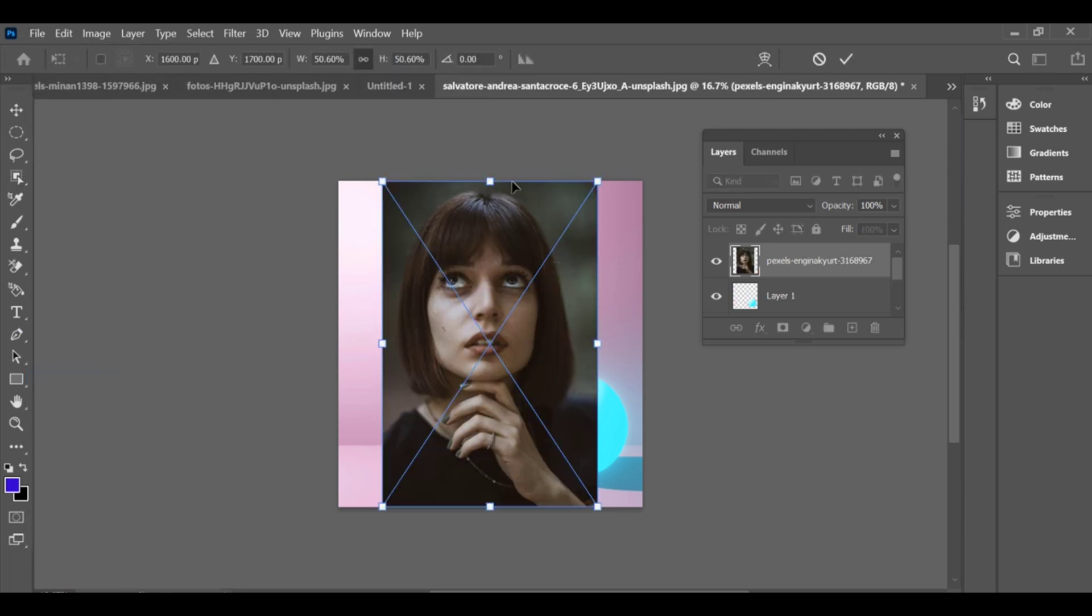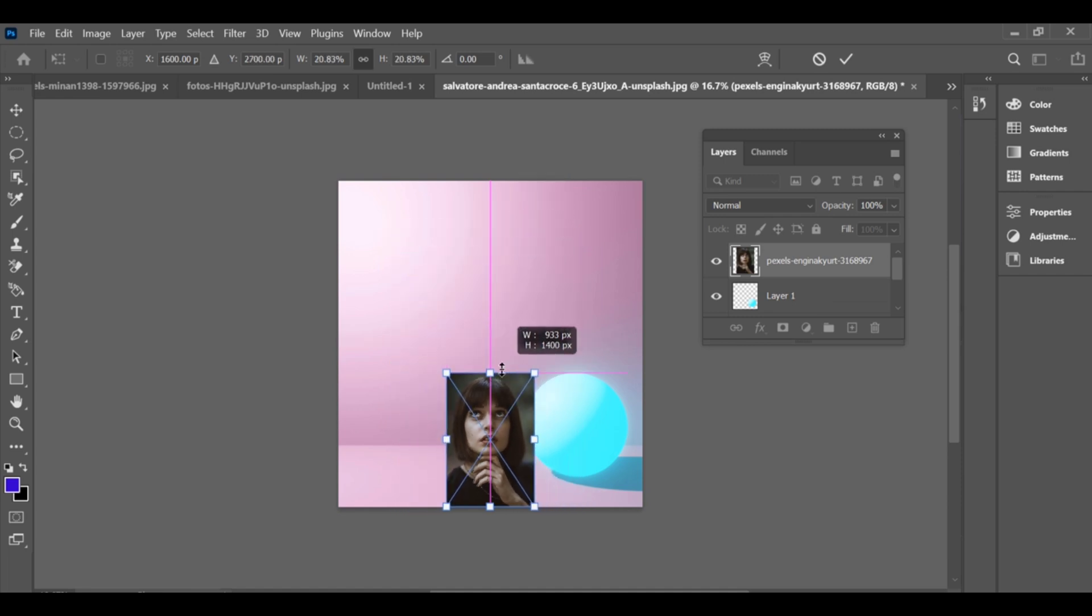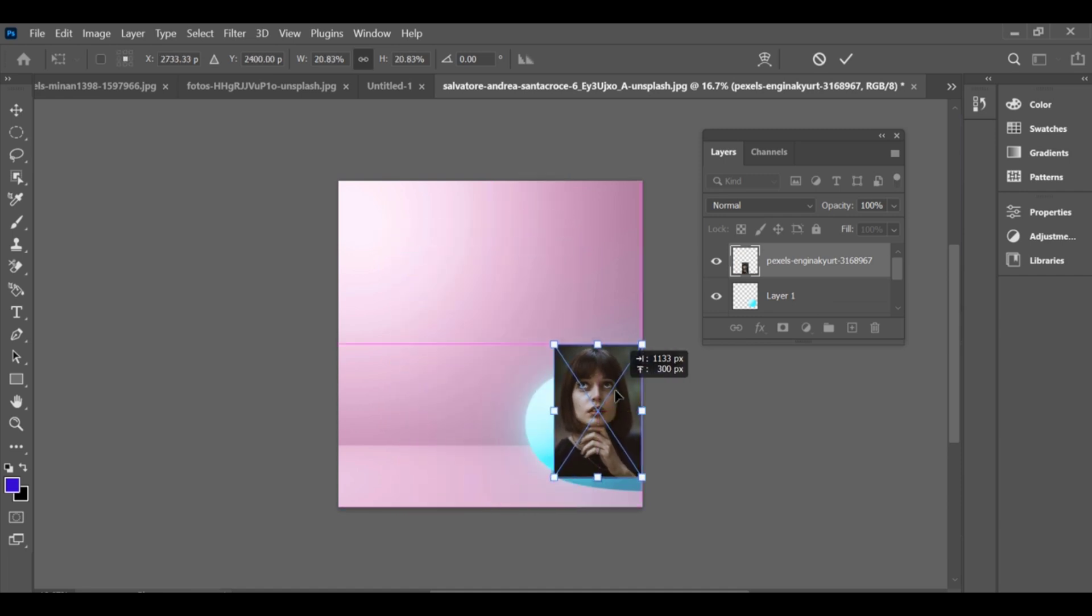Use Ctrl+T to adjust the size and position, then apply distort to fit it around the object naturally.